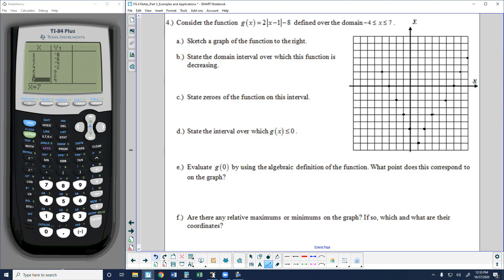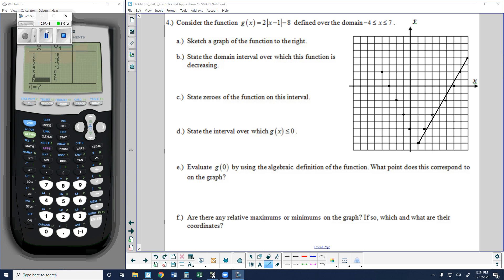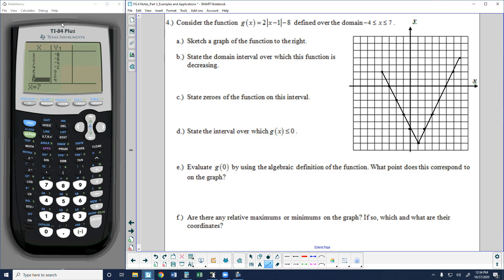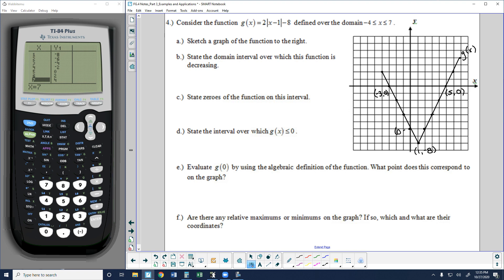Now we have the absolute value function g(x). I'll label the key points: the turning point at (1, negative 8), the x-intercepts at (5, 0) and (negative 3, 0), and the y-intercept at (0, negative 6). These labeled points are the most common points we'll use to identify intervals and key features of the function.